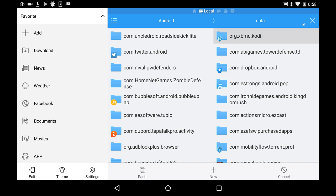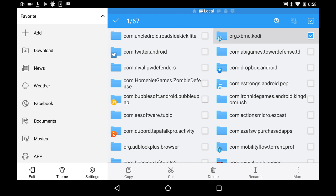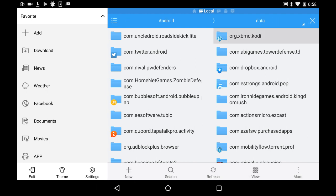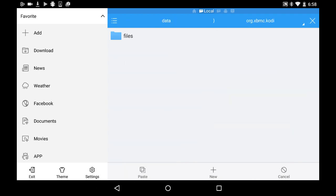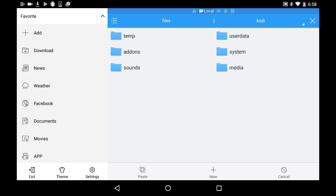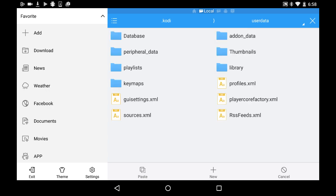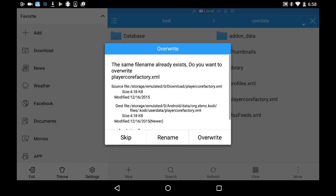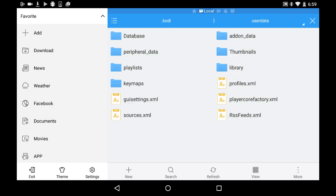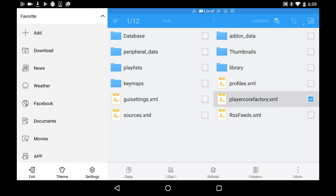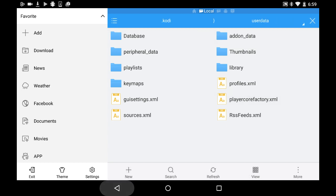You tap that, you get files, you hit .kodi, you hit userdata. Now at the bottom middle of the screen where it says paste, you hit paste. Now I already have the file there so I'm going to skip. You hit paste and you should see player core factory in your Kodi setting files.